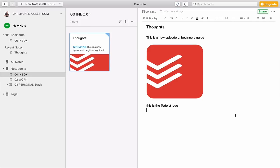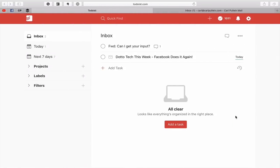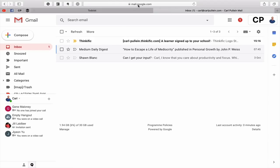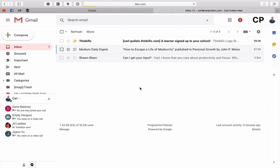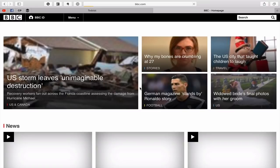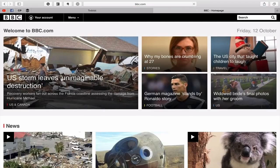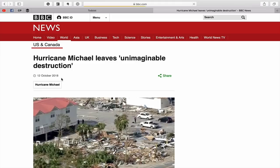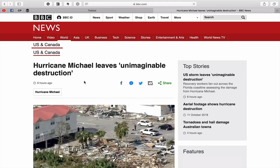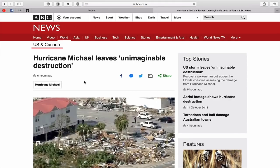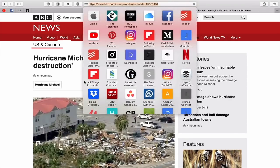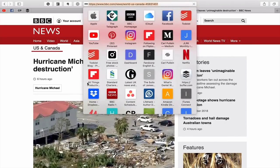Now other things that you can do, let's say for example, I'm in a web version here. So let's just go into, I don't know, let's go to the BBC. And I want to say, for example, get a news item that I saw. So this is about the destruction from Hurricane Michael. So I can just copy the link. So command L and command C.